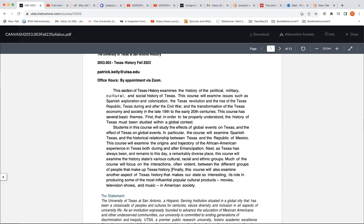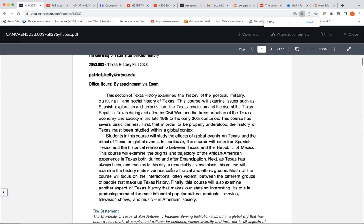I'm teaching two sections of the course. One's 003 and one is 009 — 2053-003 and 2053-009. Exact same course, no difference whatsoever, except the 009 course is a lot easier than the 003 course. Actually, that's a joke. They're exactly the same. I just wanted to get the 003 students riled up, see if they're paying attention.